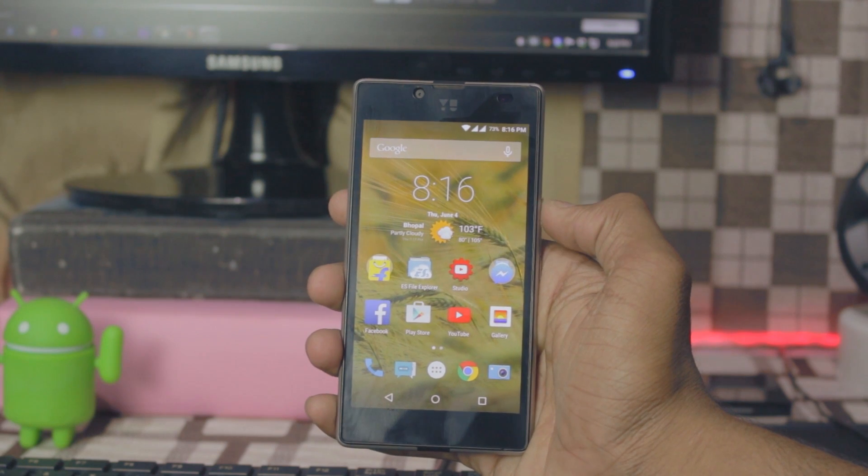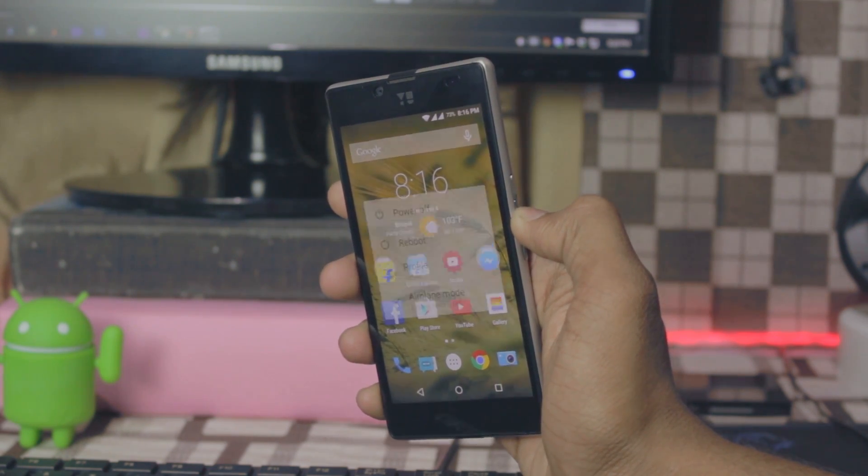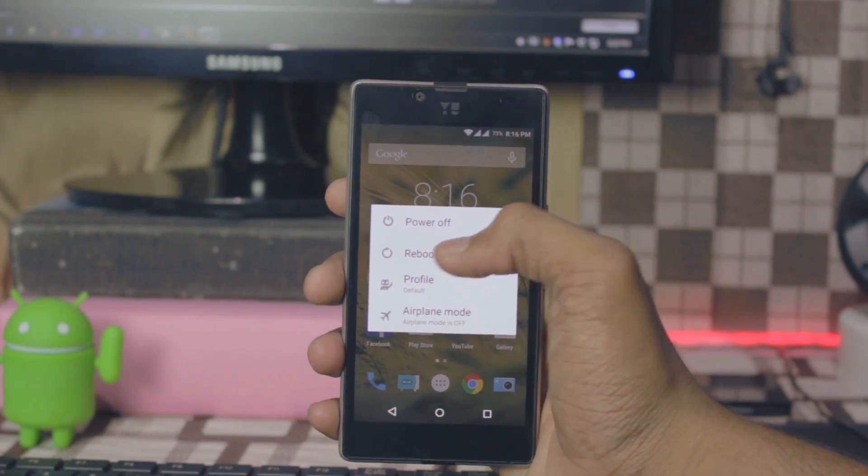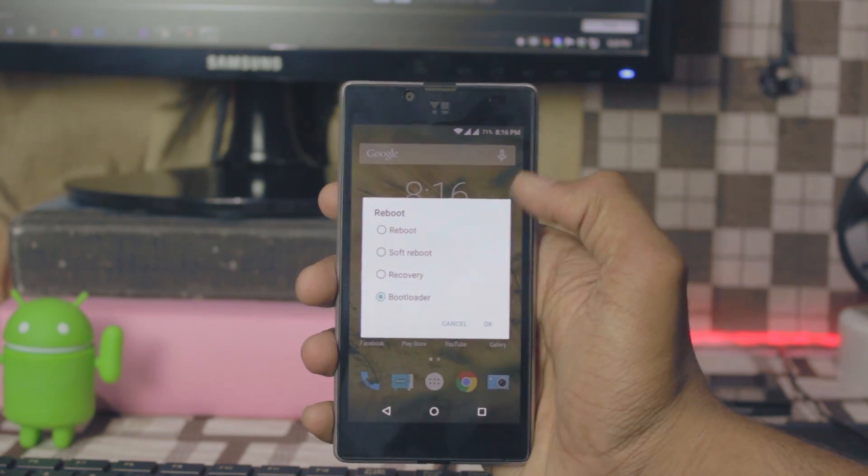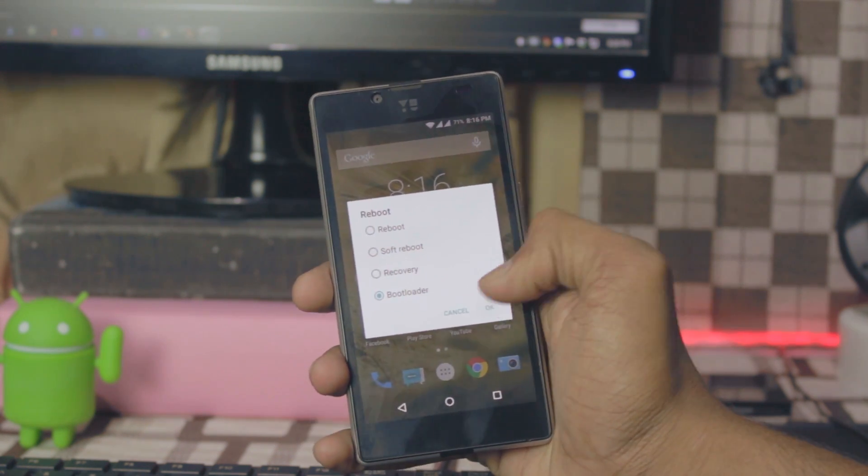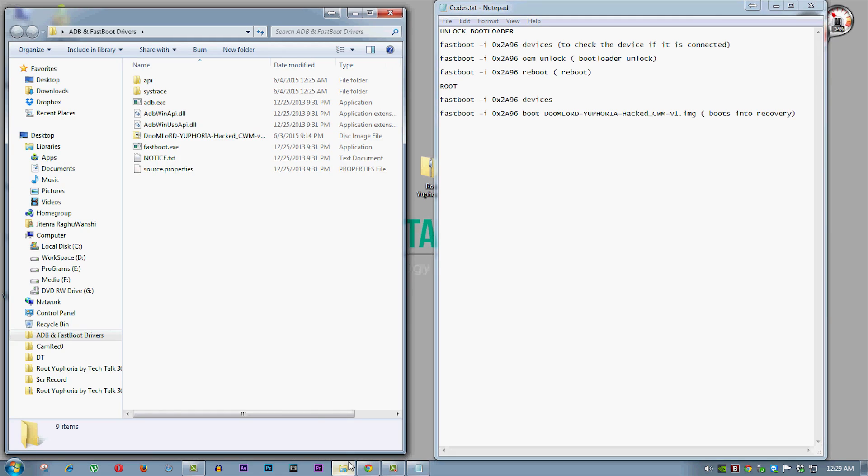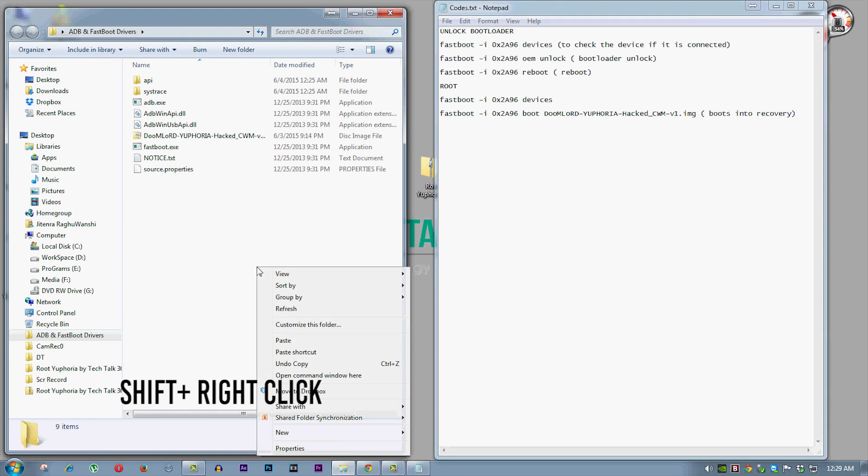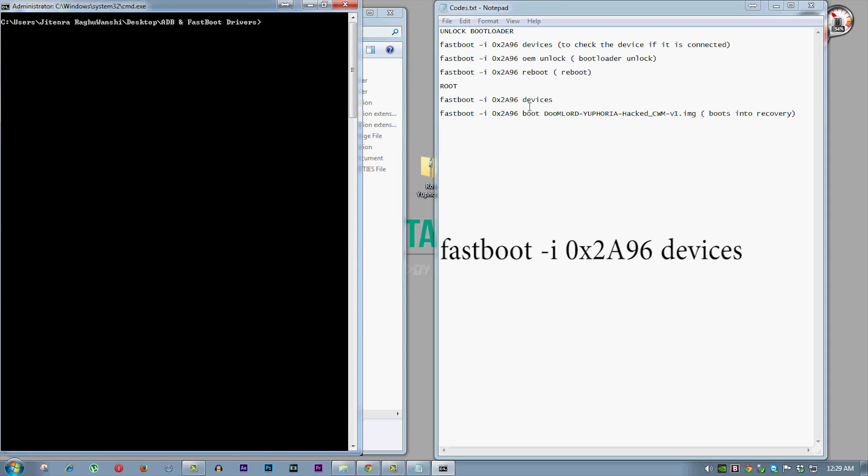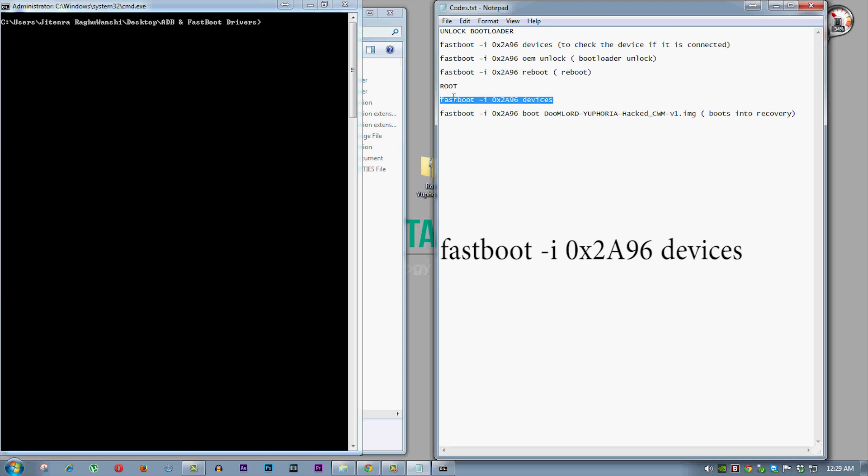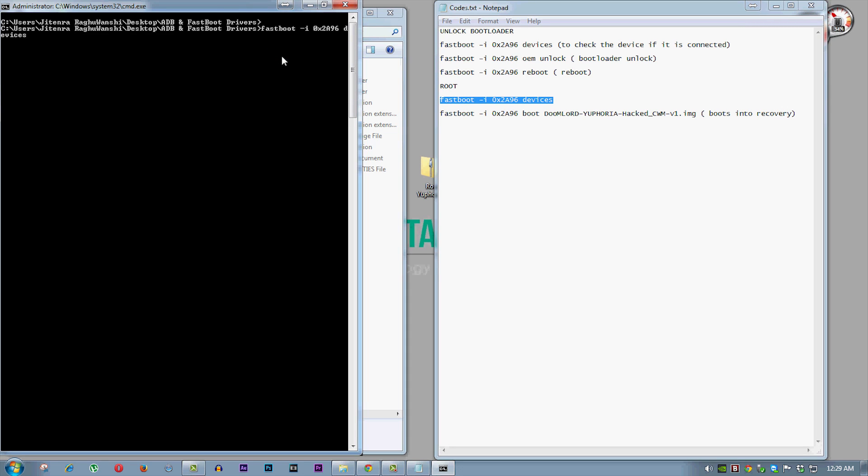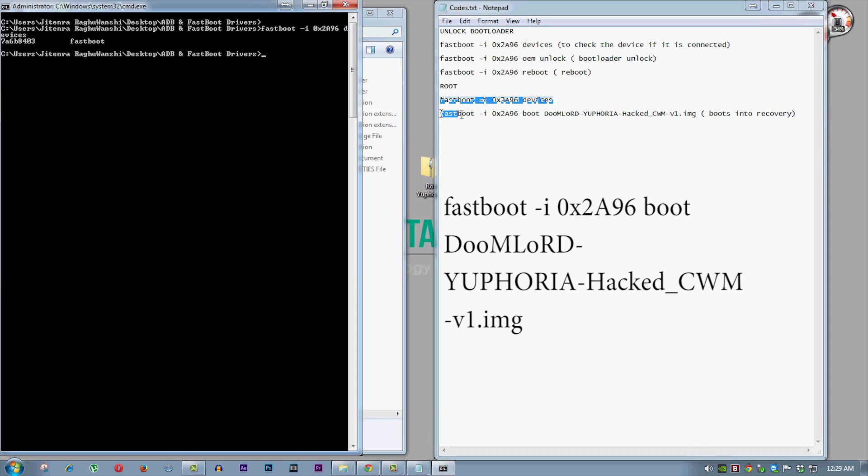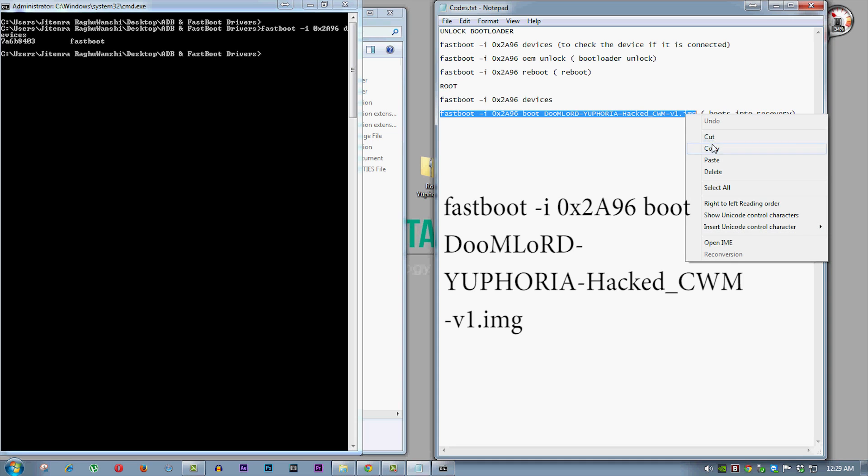Now go back to your phone and reboot it into bootloader mode. Now copy the last code and paste it into command window and hit enter.